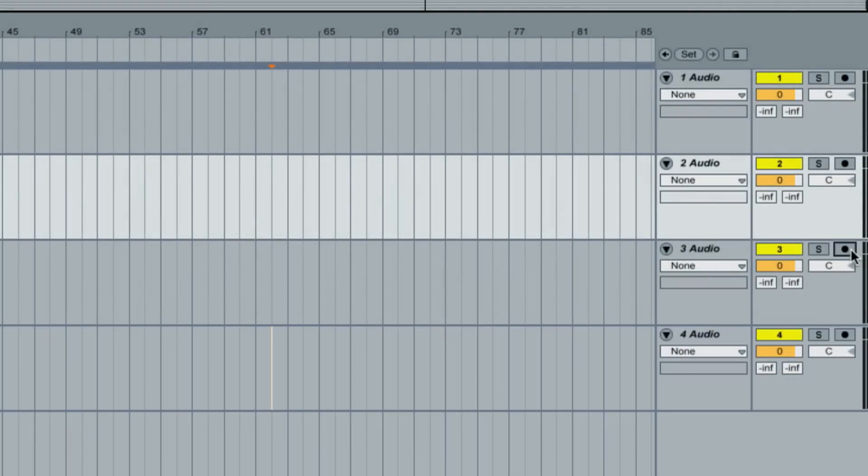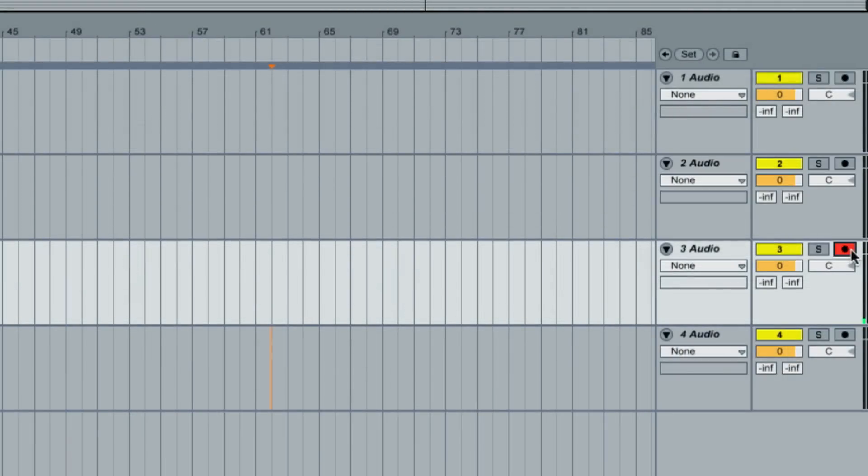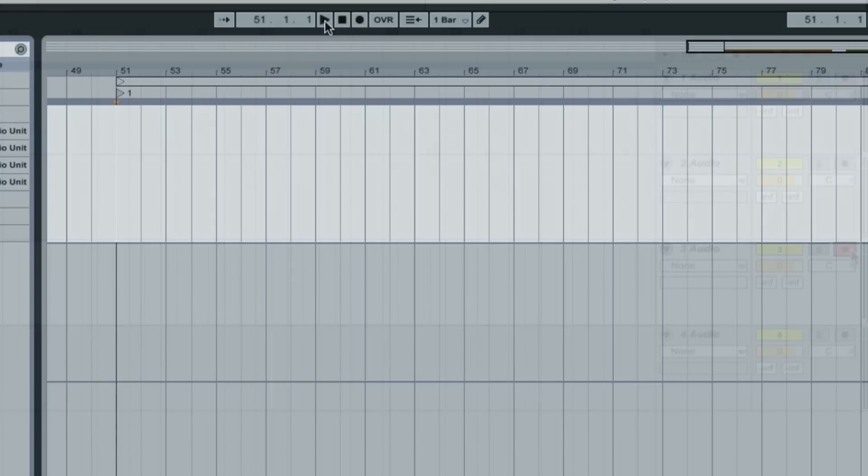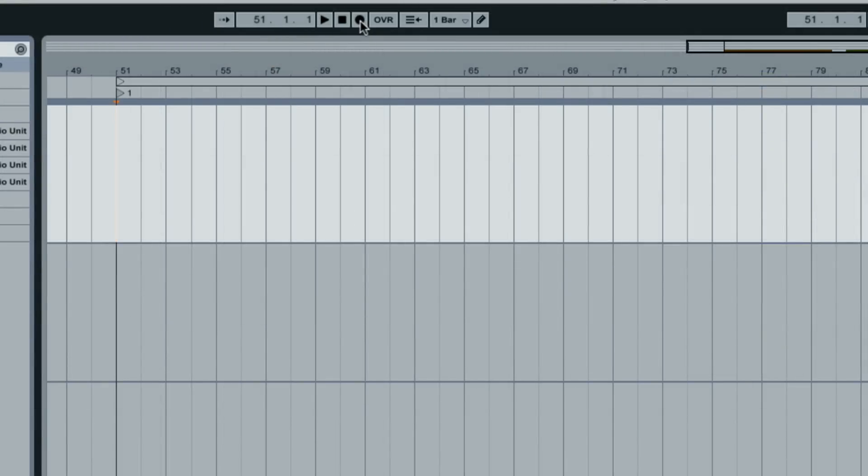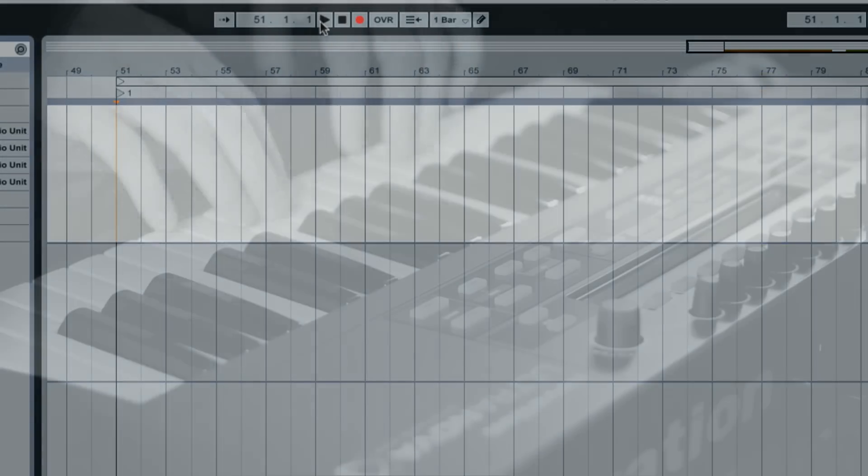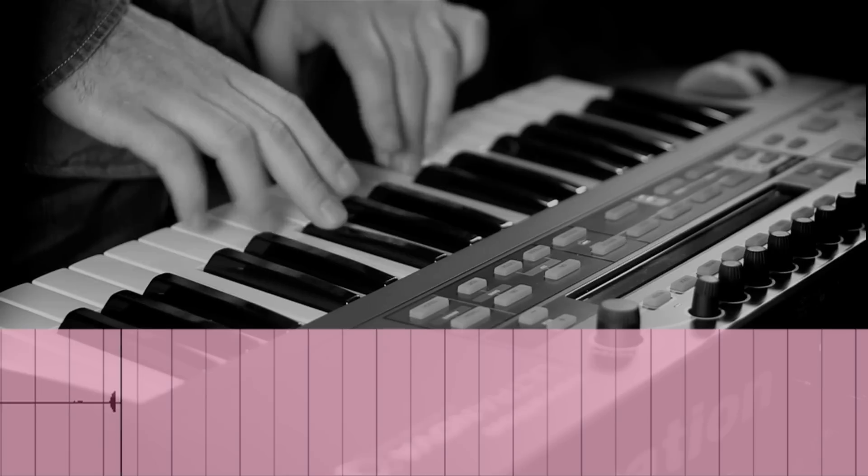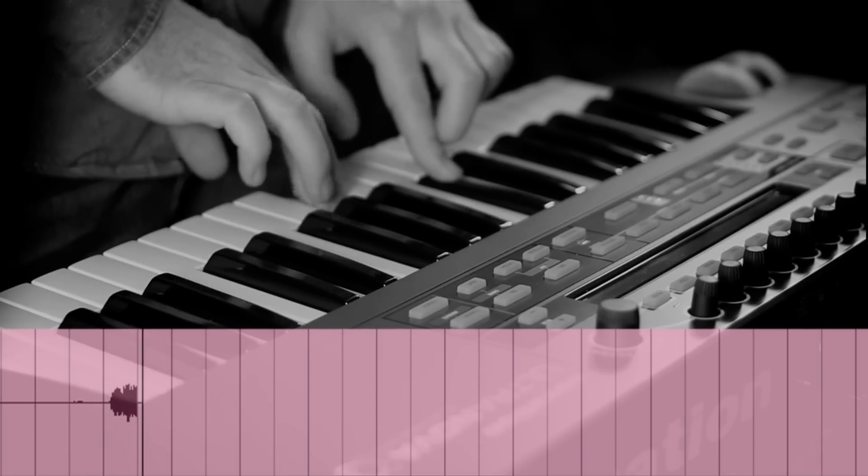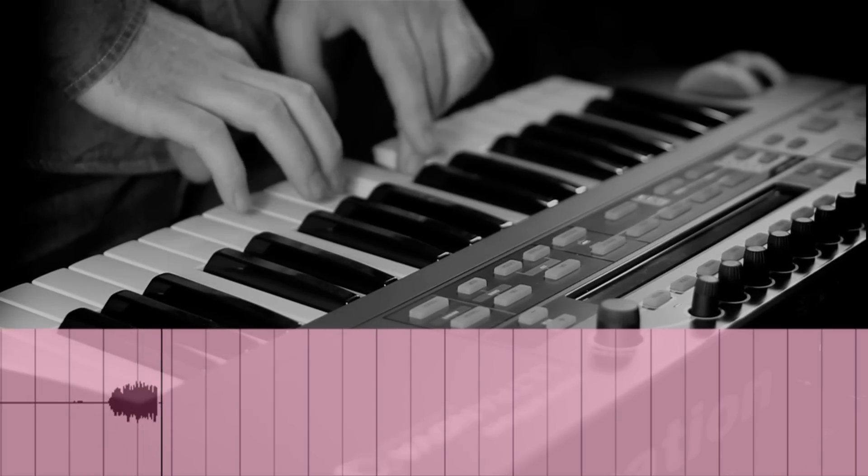And in the third channel, I've taken a master output of the Ultranova and it's gone straight into channel 1 again of the 2i2.